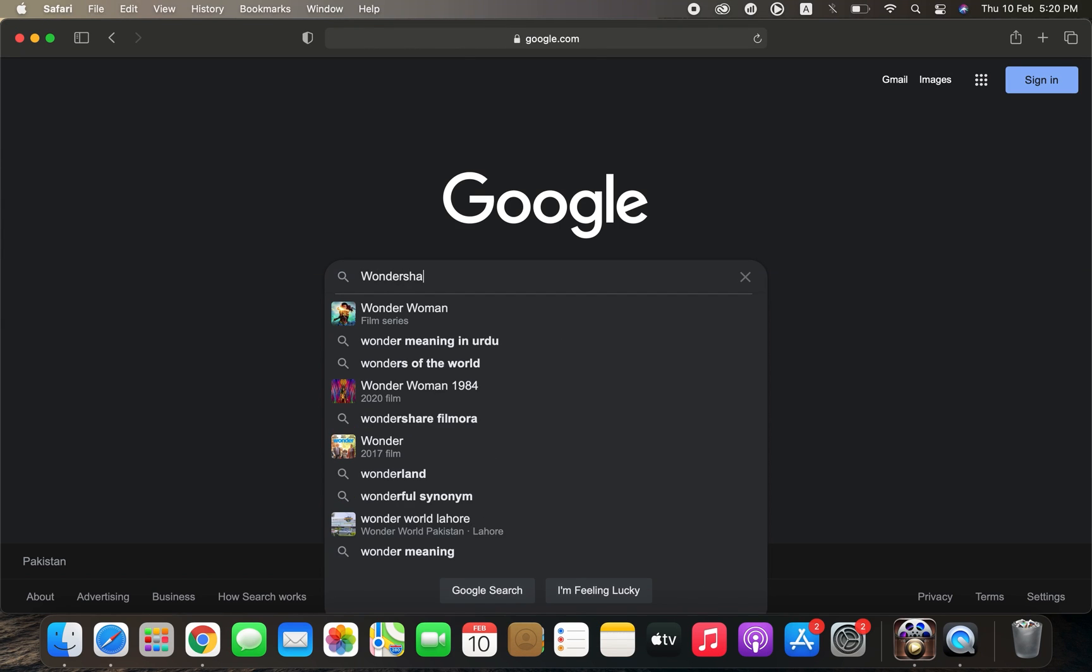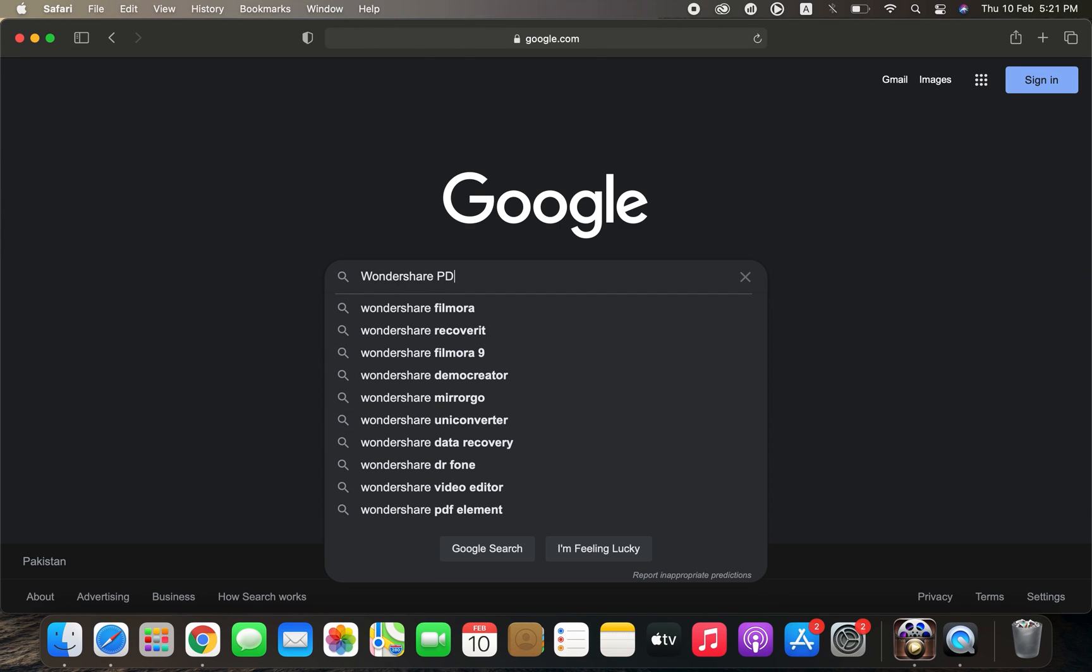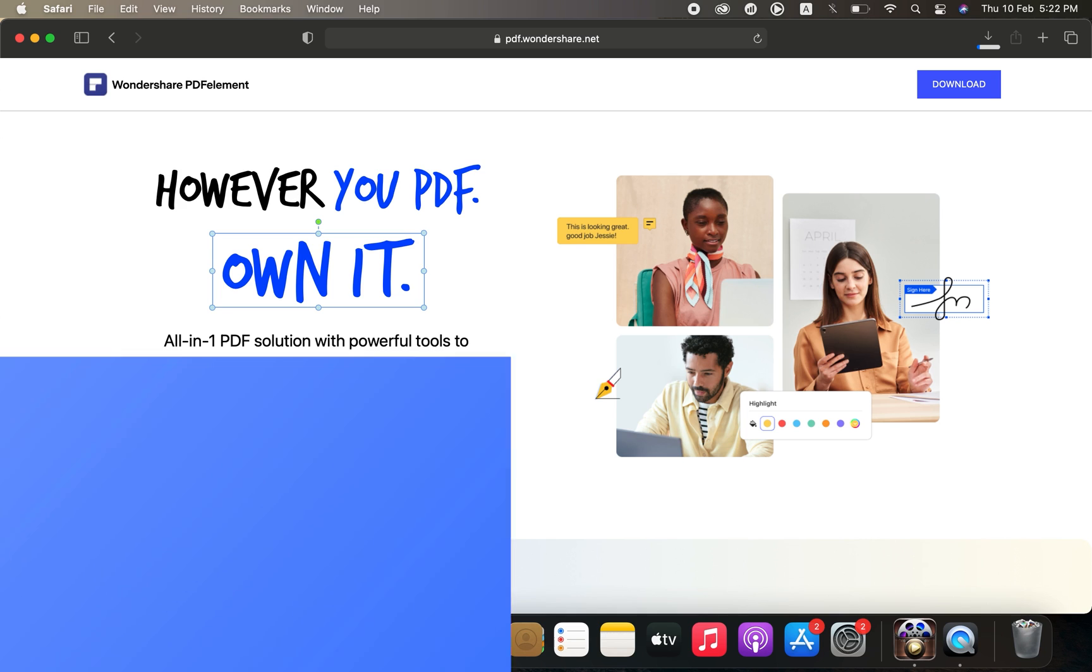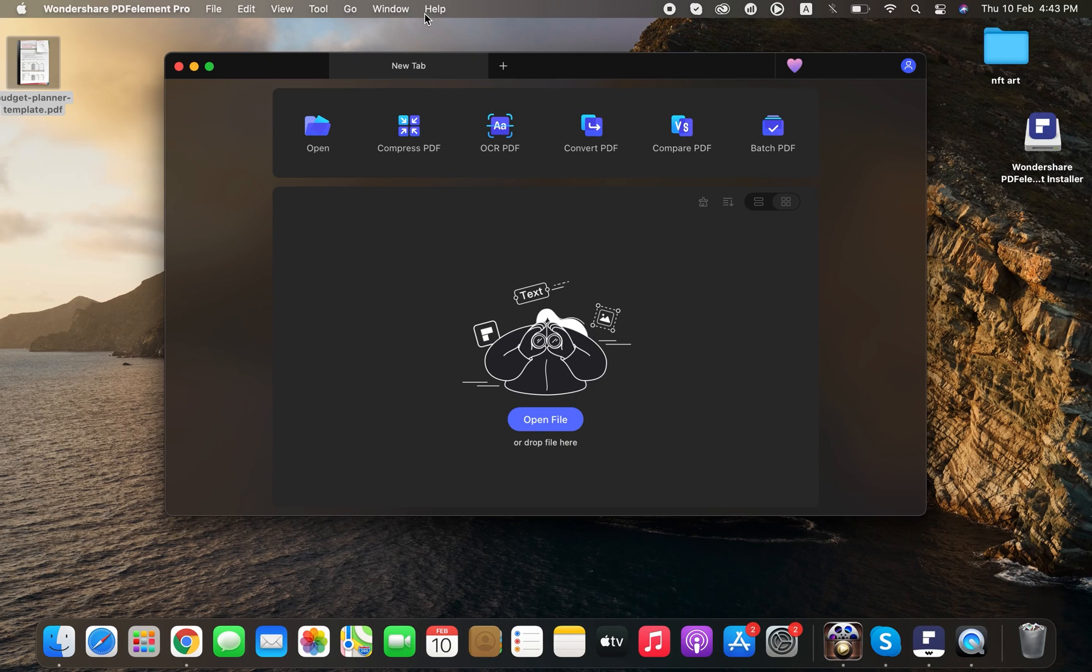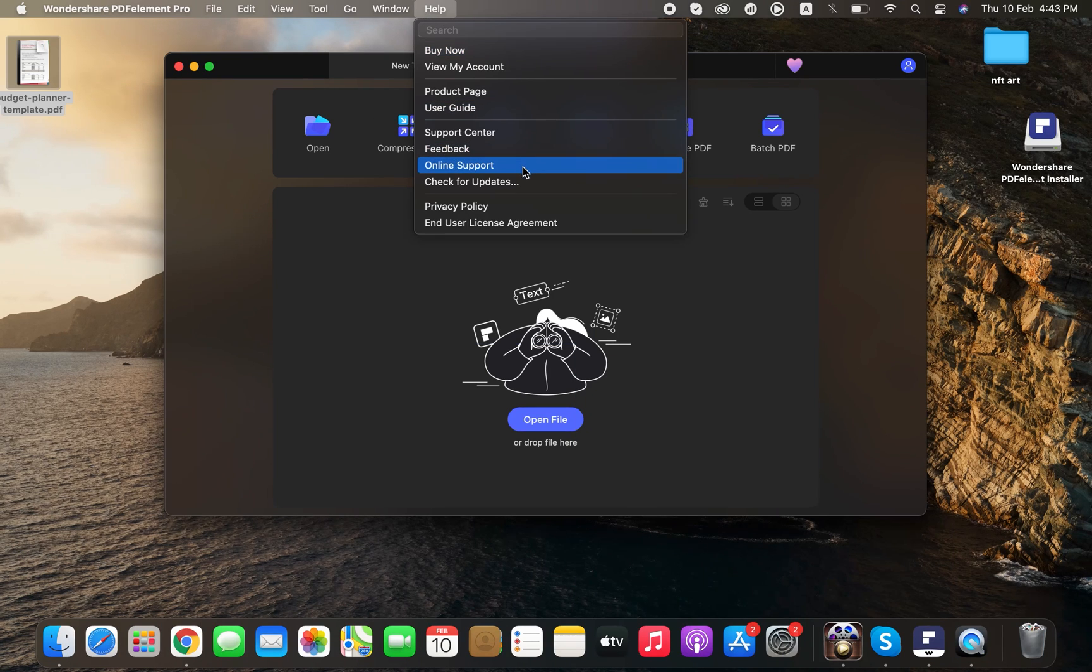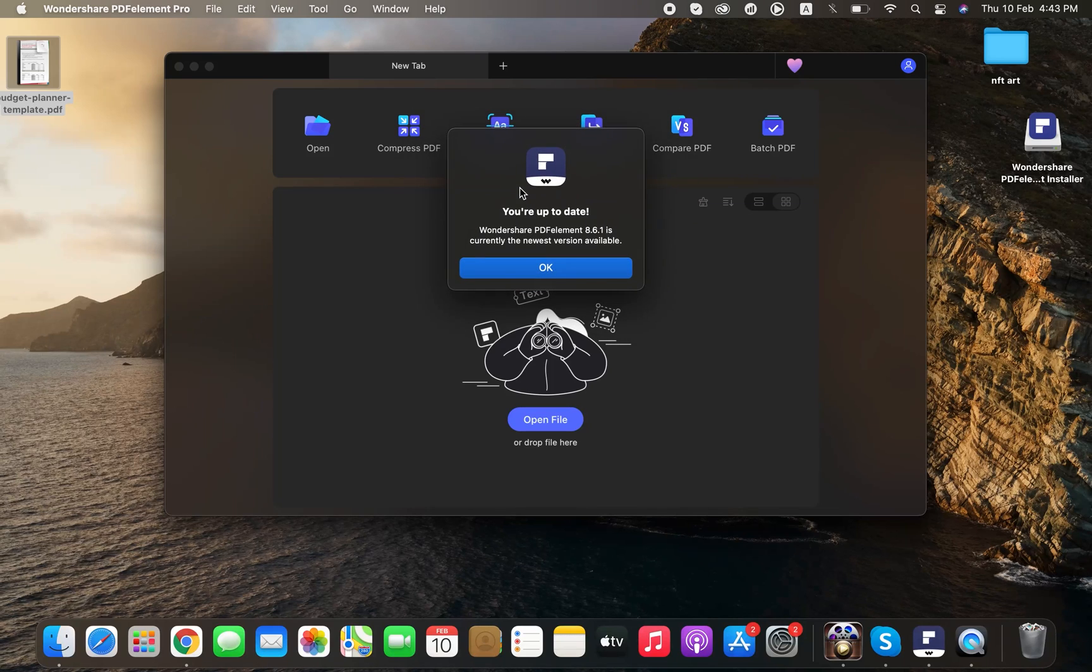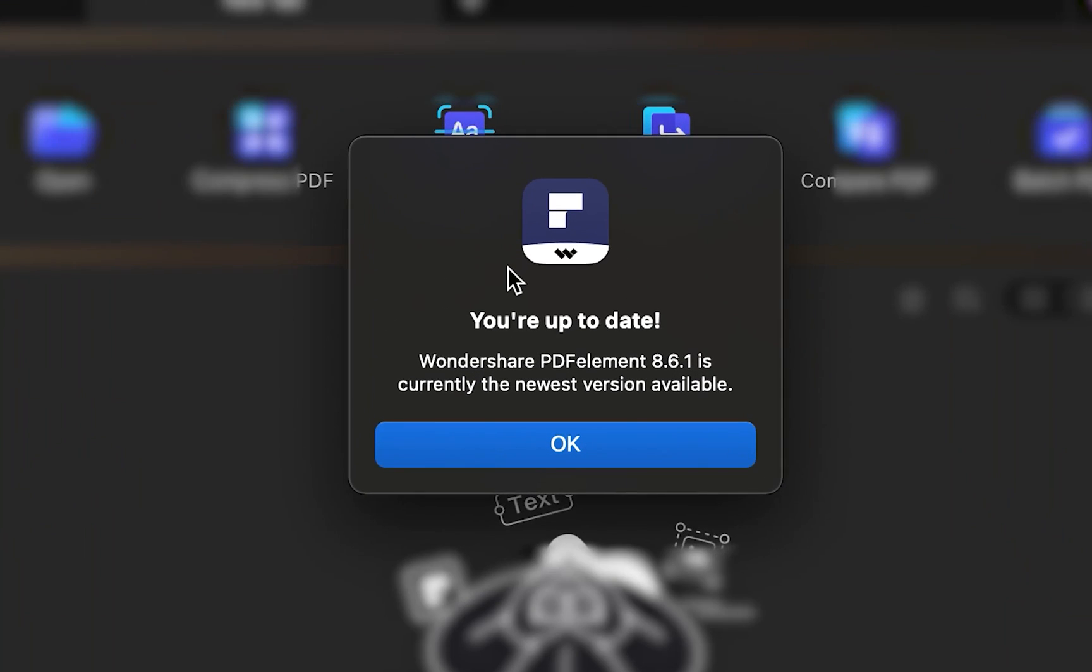This video shows how to quickly redact sensitive information in a PDF for Mac. The Search PDF and Redact All Information feature is available on PDF Element for Mac version 8.6.1 or above.